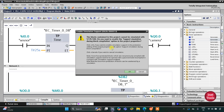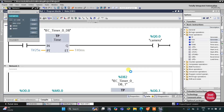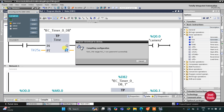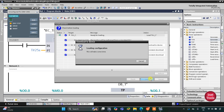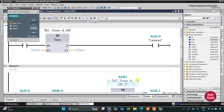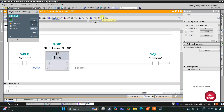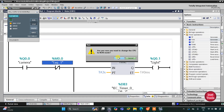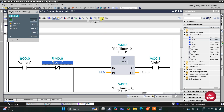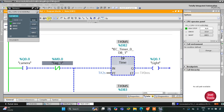Now let's move to simulation. I will click Load, then Load again, and then Finish. After that I will start monitoring. First I will start the CPU and then start monitoring, then switch to the project view.